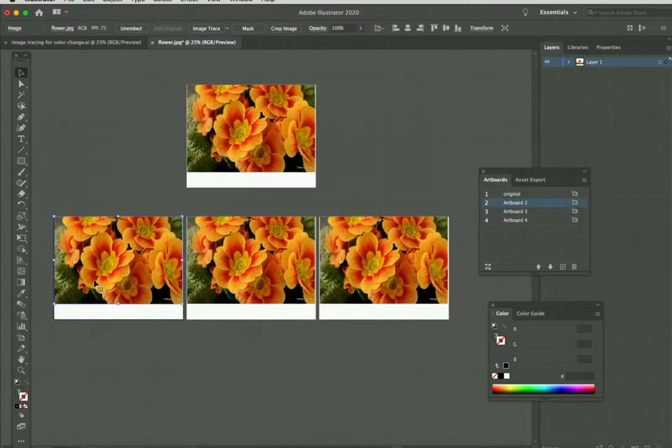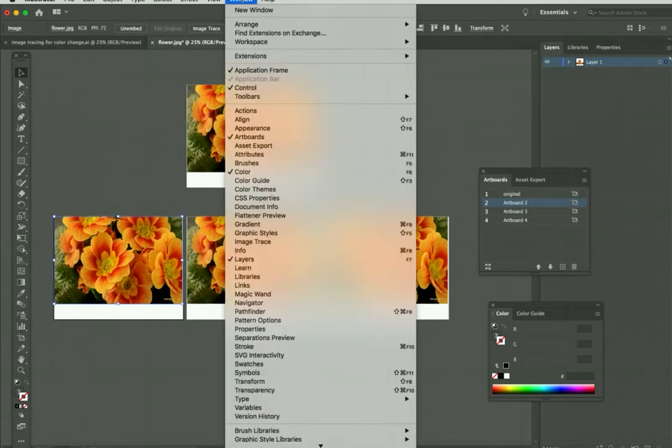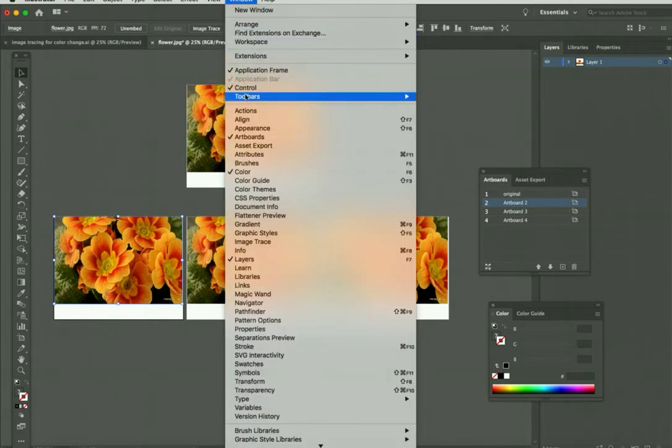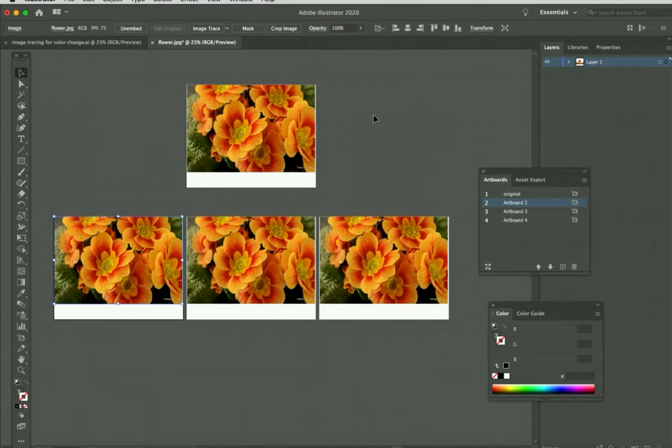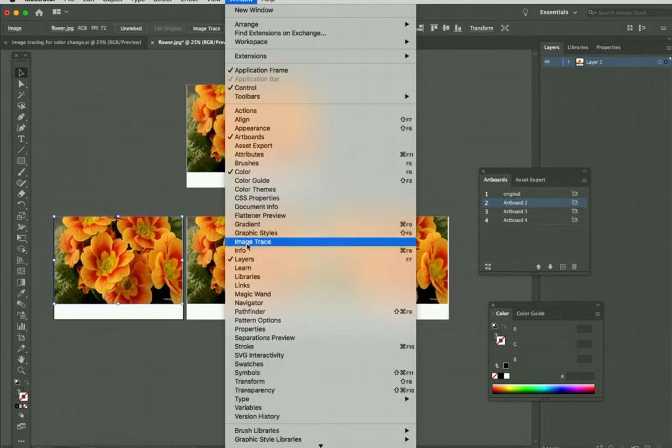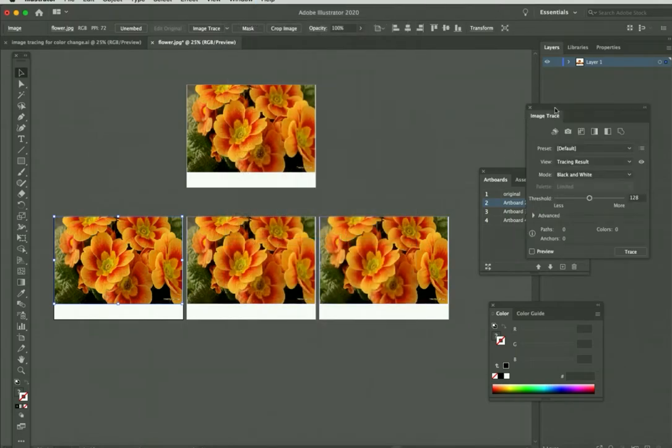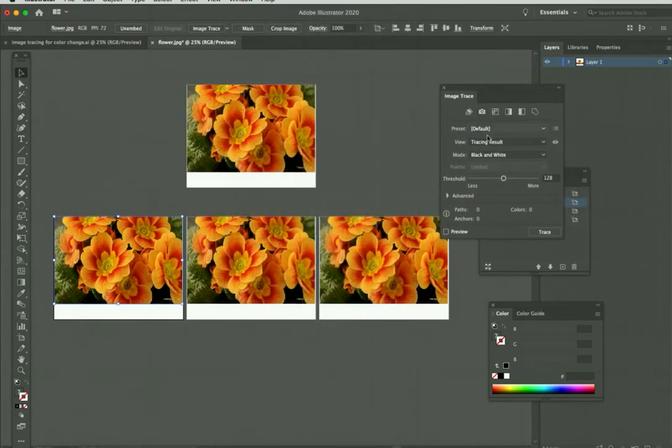All three of these are exactly the same as the original right now. Now we want to do what's called tracing. If you have your control toolbar open across the top, you'll see Image Trace. If you don't, you can go to Window, down to Control. You also are going to want to go to Window and open the Image Trace window.